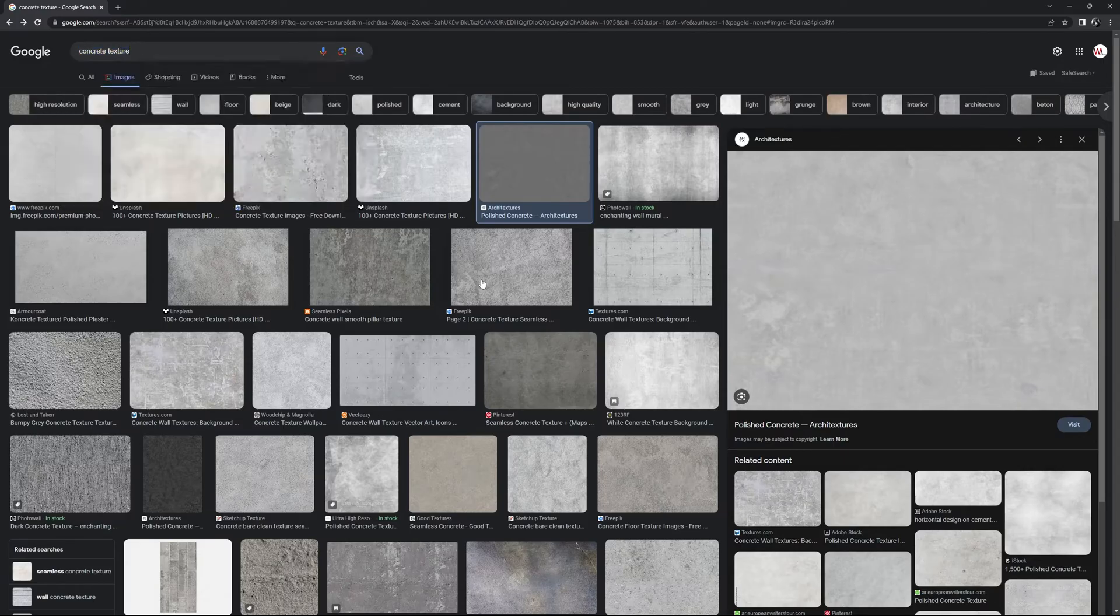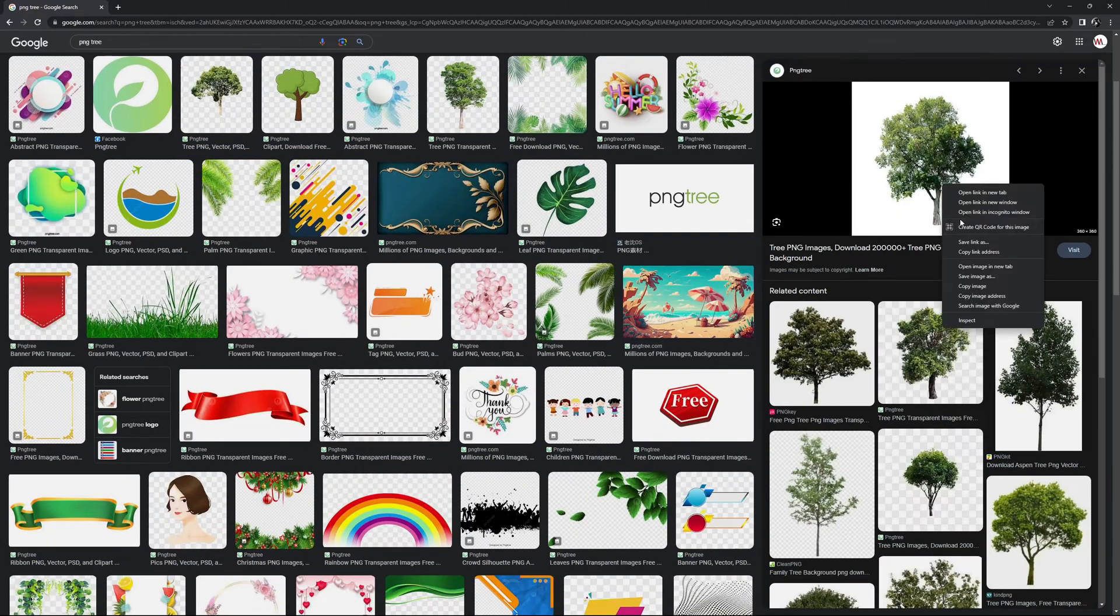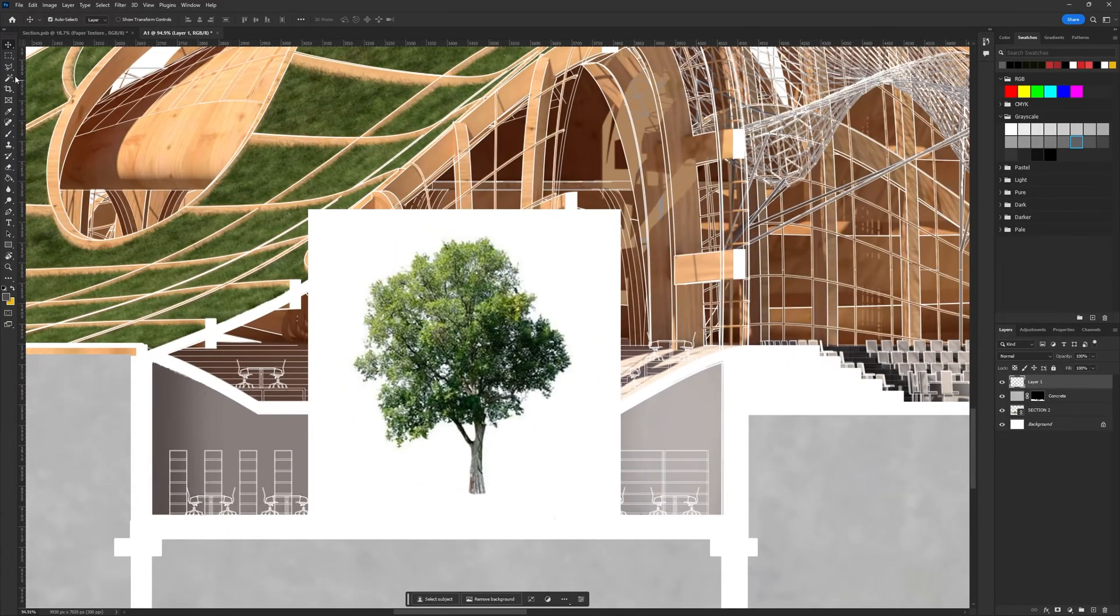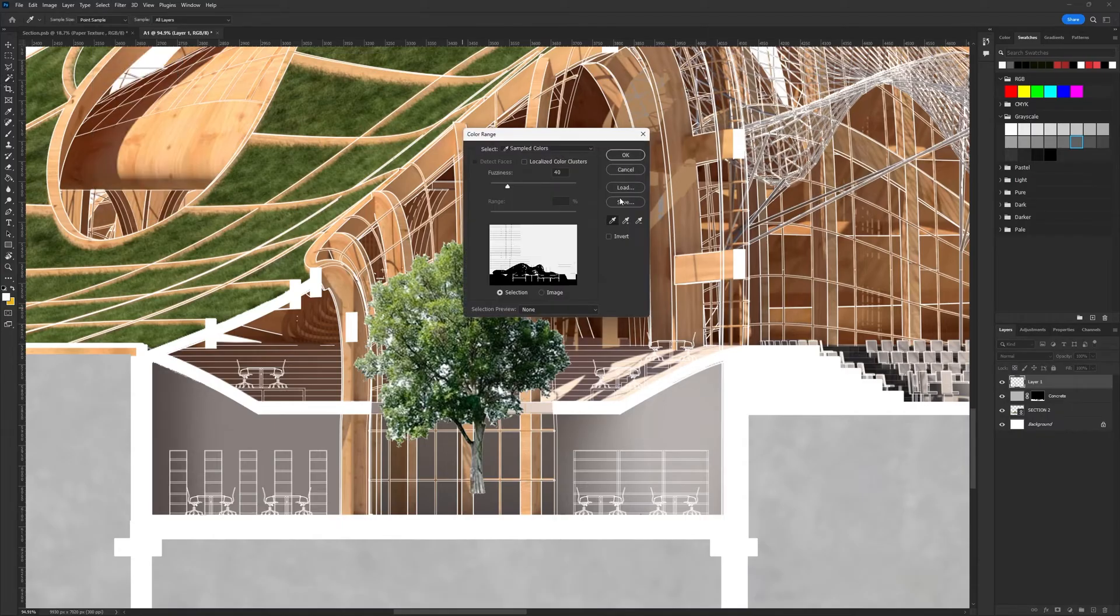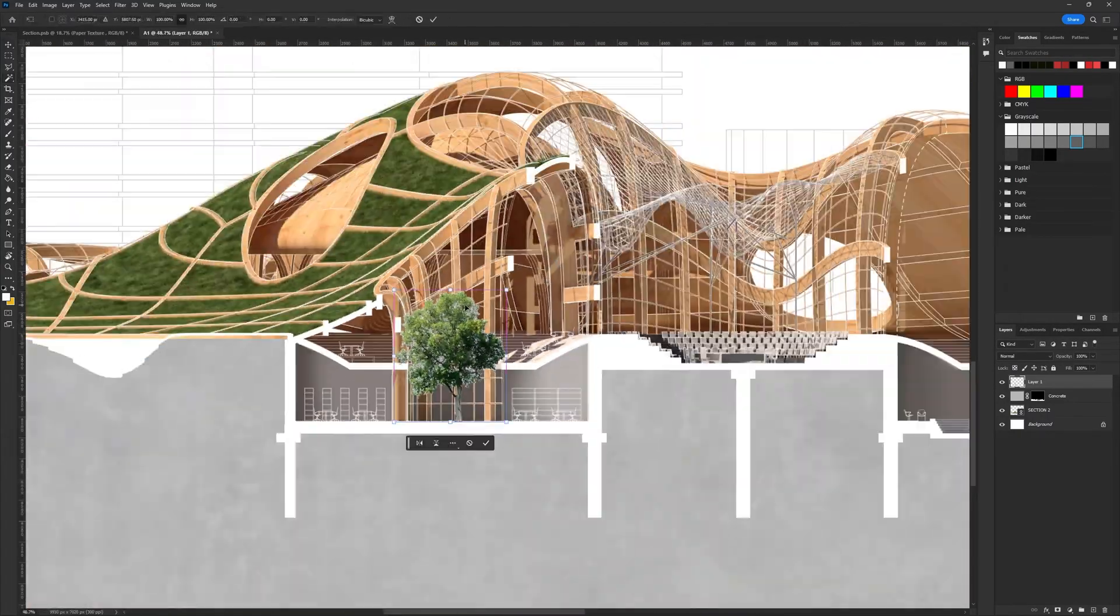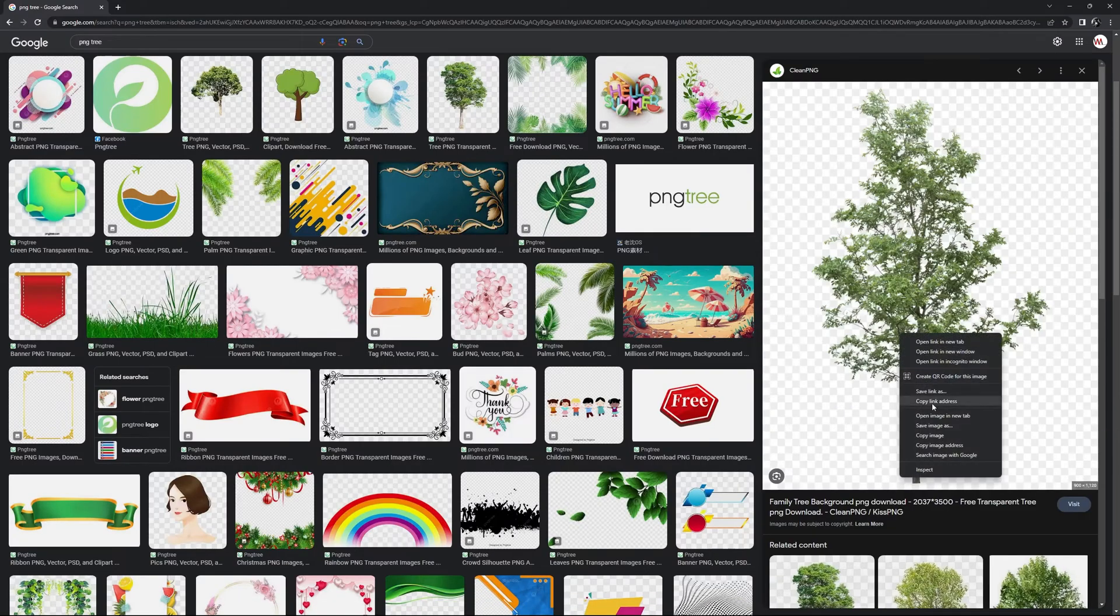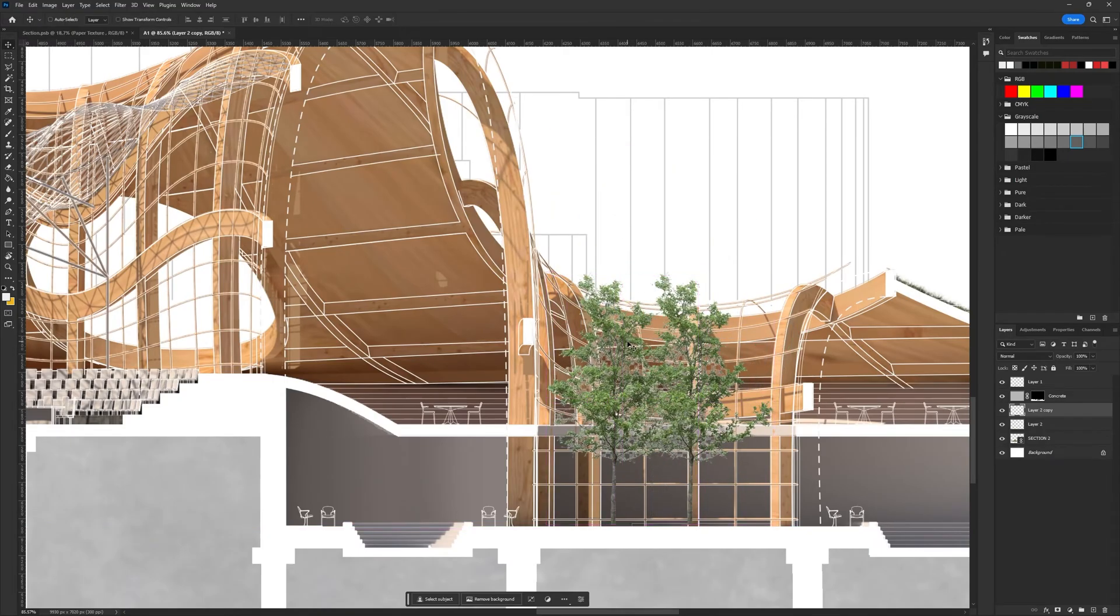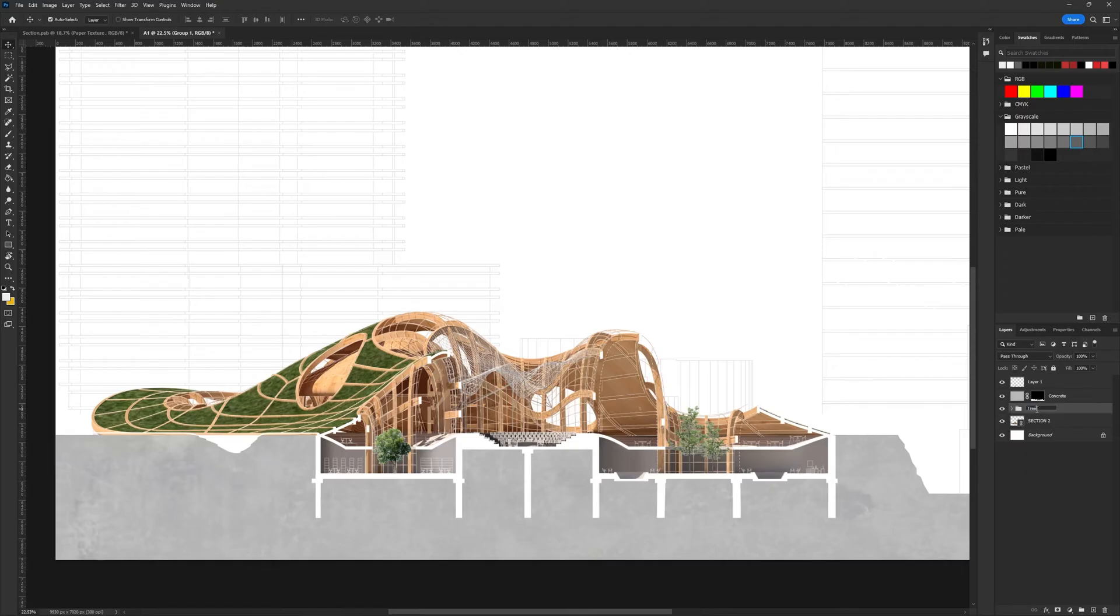The process is the same when adding trees. Use relevant keywords to search for tree images. You can either copy the image directly from Google or save it to build your own library. With the selection tool, delete the white background, and for harder to select parts, use the color range to select the background and then delete it. Repeat this process for each tree and aim for a variety of tree types. Organize the images in folders to keep the layers organized as you populate the drawing with trees.